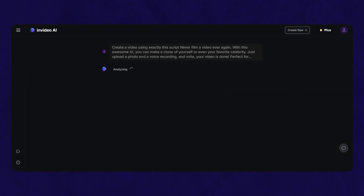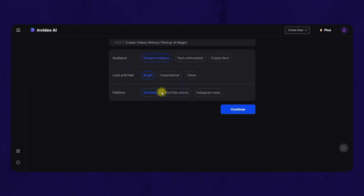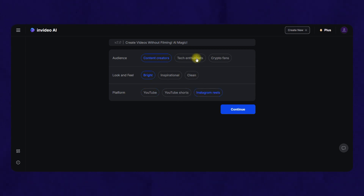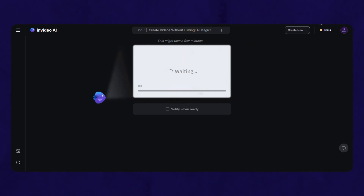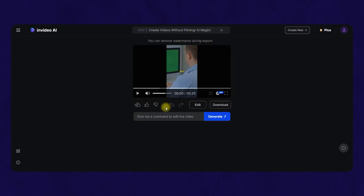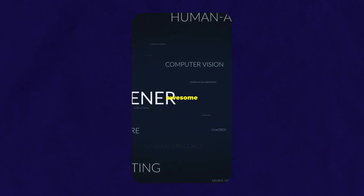It will show you an option to choose the platform. Make sure you choose YouTube Shorts or IG Reel if you want a vertical video. In a few minutes, your first viral video will be ready. By the way, if you don't like anything, you can just tell the AI to fix it with a simple prompt.